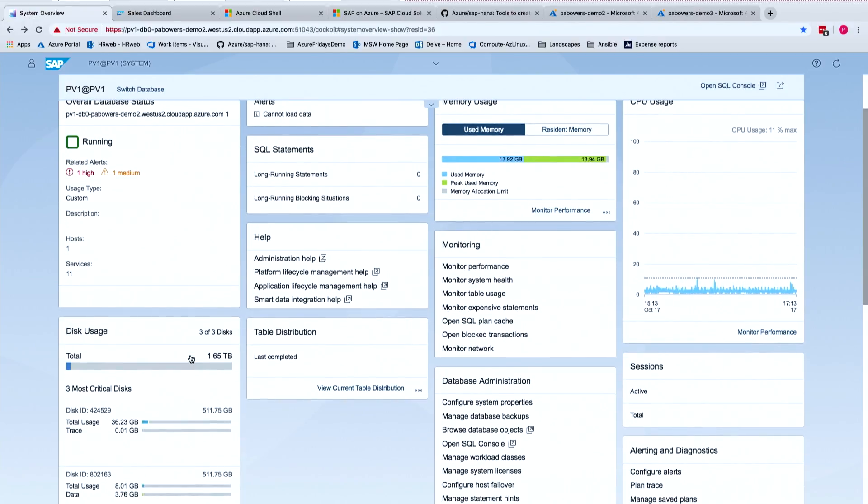And this is the kind of data that I'd want to review to see if I need to scale up or scale out my HANA database. You got it. Right. And then again, this is another product that's provided for me once I have my deployment done using the tools that you just showed us. Yeah. All right.